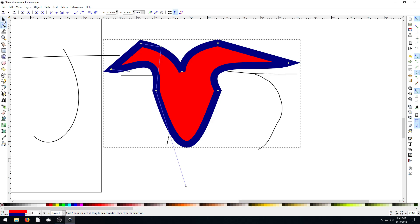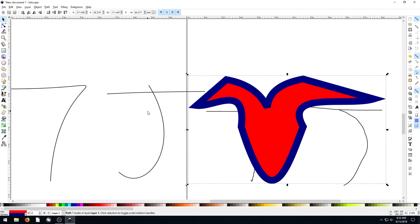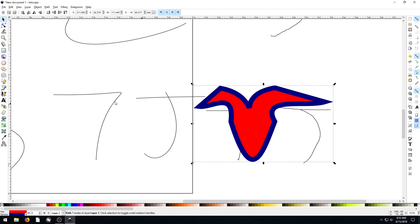So join me in the next video where we'll talk about and demonstrate using the Bezier tool. Go ahead and feel free to ask questions, comment below, get involved with the discussion, and I'll see you in the next video.